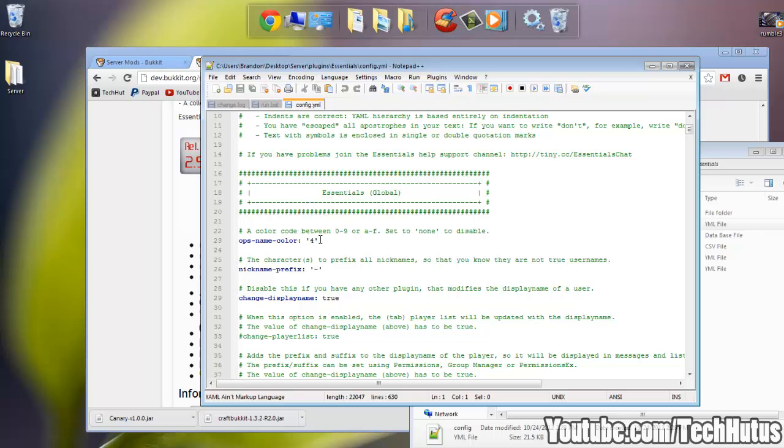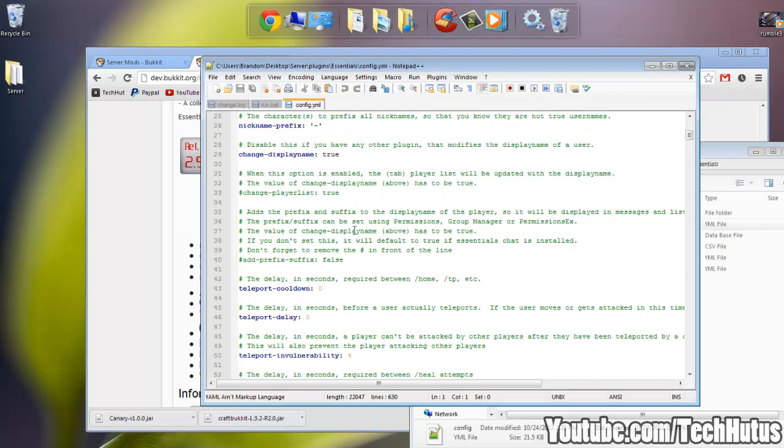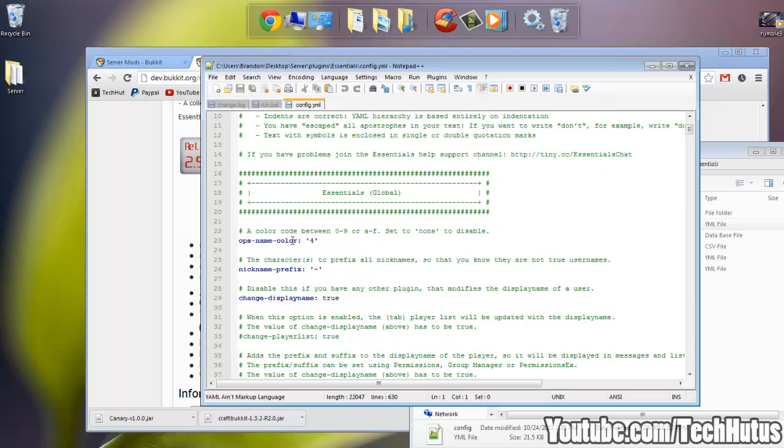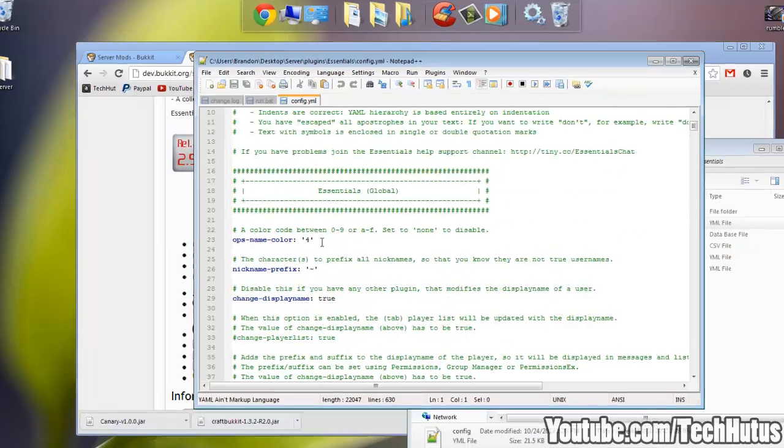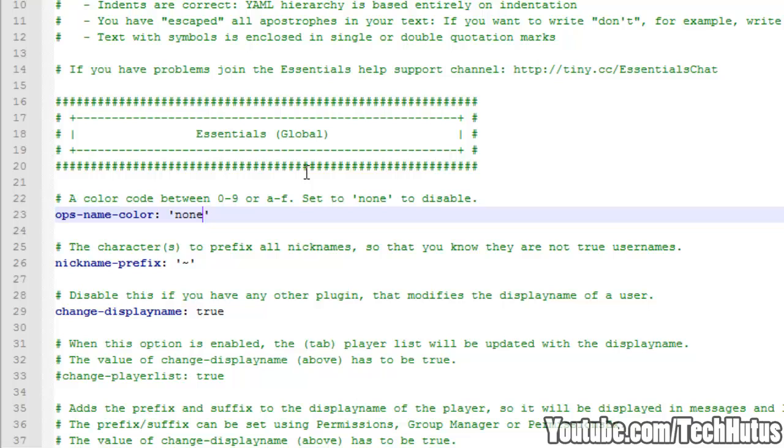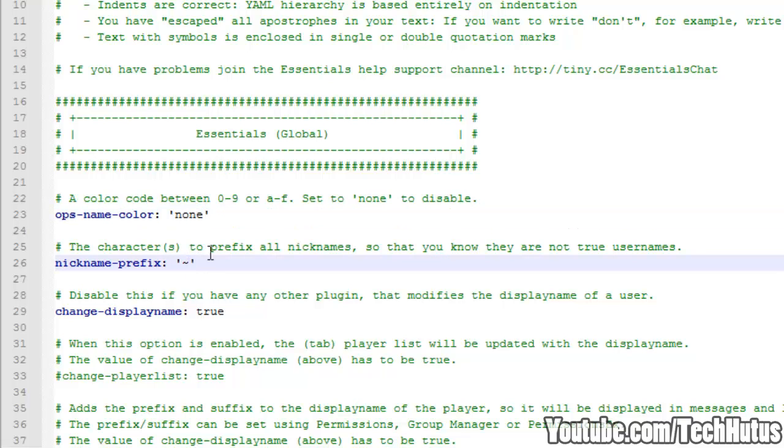Now here you have a lot of notes. I recommend reading everything, but getting right into it, we have the Essentials Global. This is the base of all the settings. So first the op name color, that is the color of ops if you're going to use a chat plugin or Essentials Chat. I recommend putting that as none. You can set that 0-9 and A-F. Then we have the nickname prefix. This is completely optional. If you set yourself a nickname in game it will put a prefix in front of your name letting everybody know that that is a nickname. For my server I have that off. Change display name, I recommend keeping that as true. That will change your display name if you're going to be using a nickname.